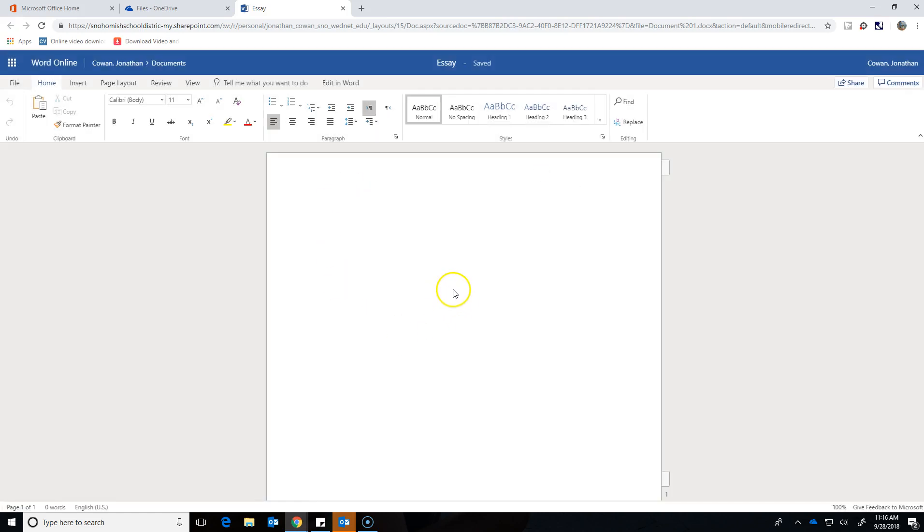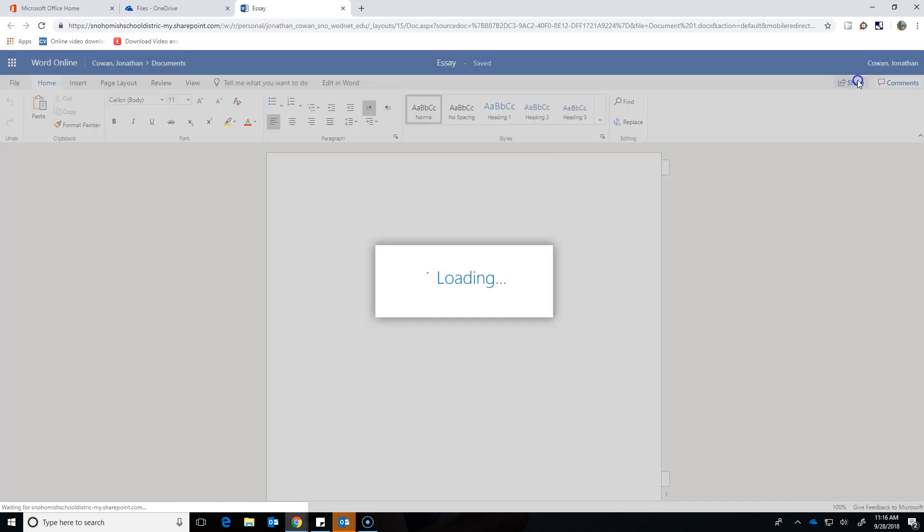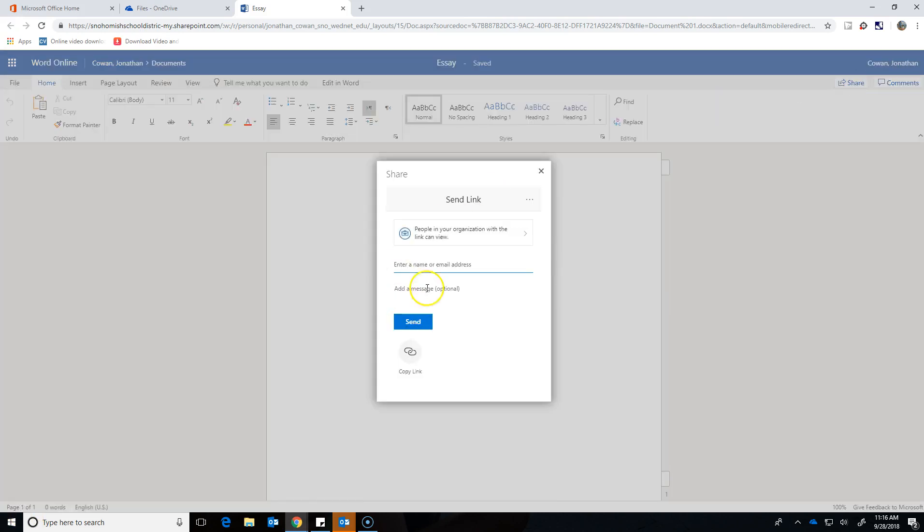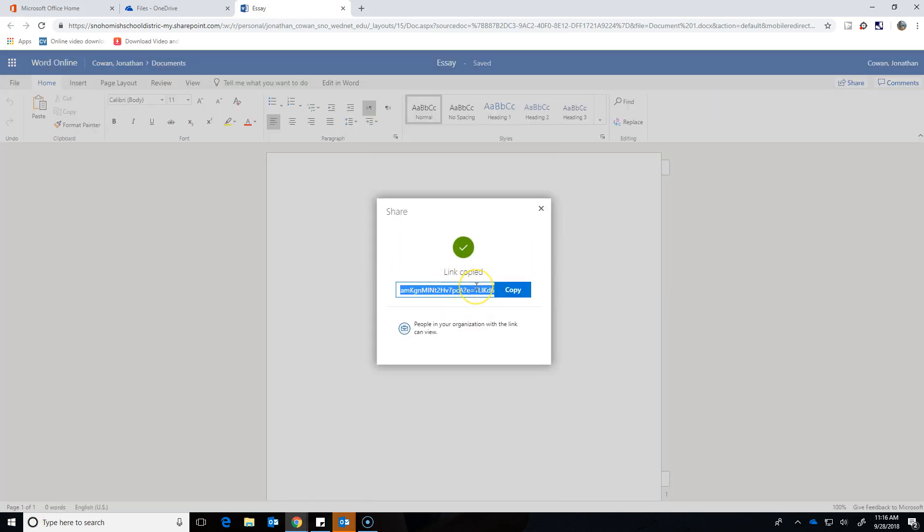So to complete this assignment, what I want you to do is share any file or folder you want with me for this assignment just to show me you know how to do it. And when you share it, I need you to do it in the form of copying a link and then going back to Canvas and hitting Submit Assignment and pasting that link in.